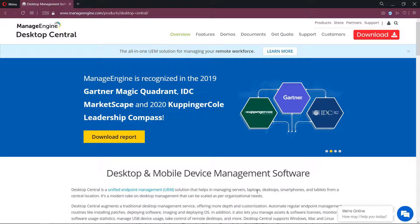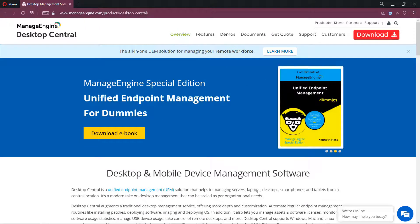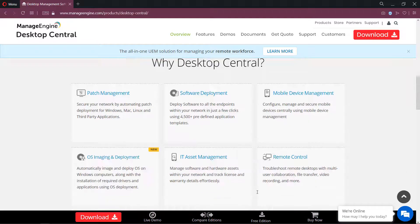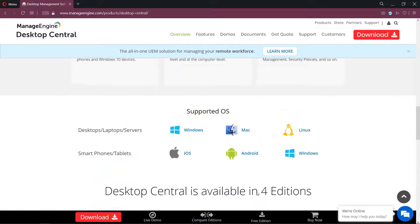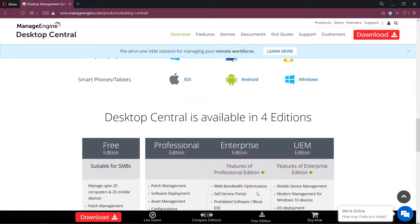It helps you to keep track of Windows, Linux, and Mac machine inventory, deploy configurations, rollout patches, install and uninstall software, and handle remote sessions.